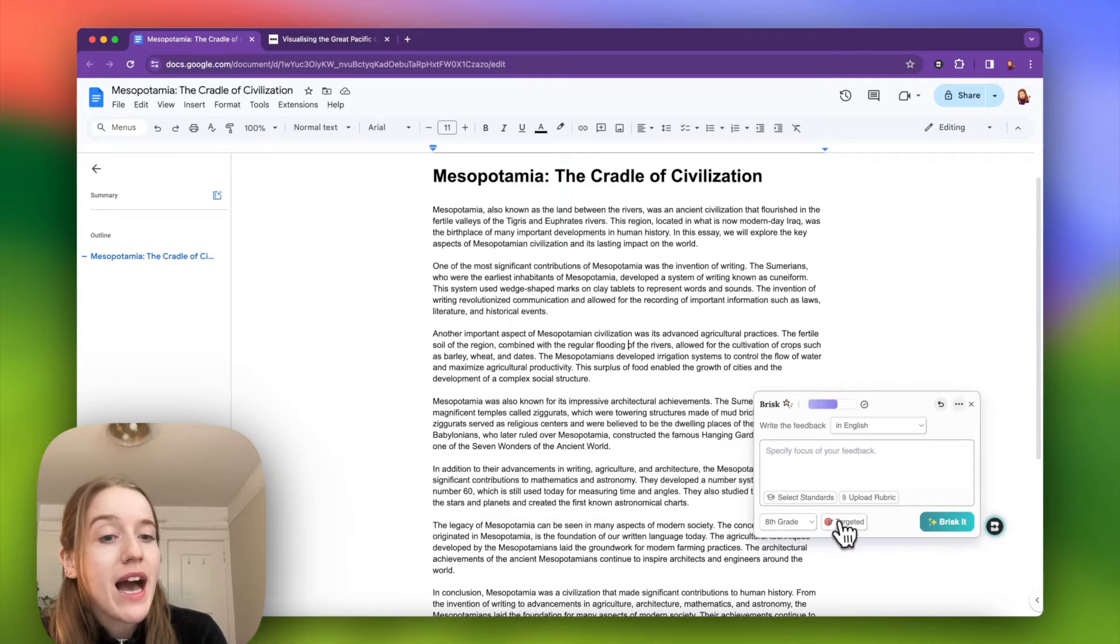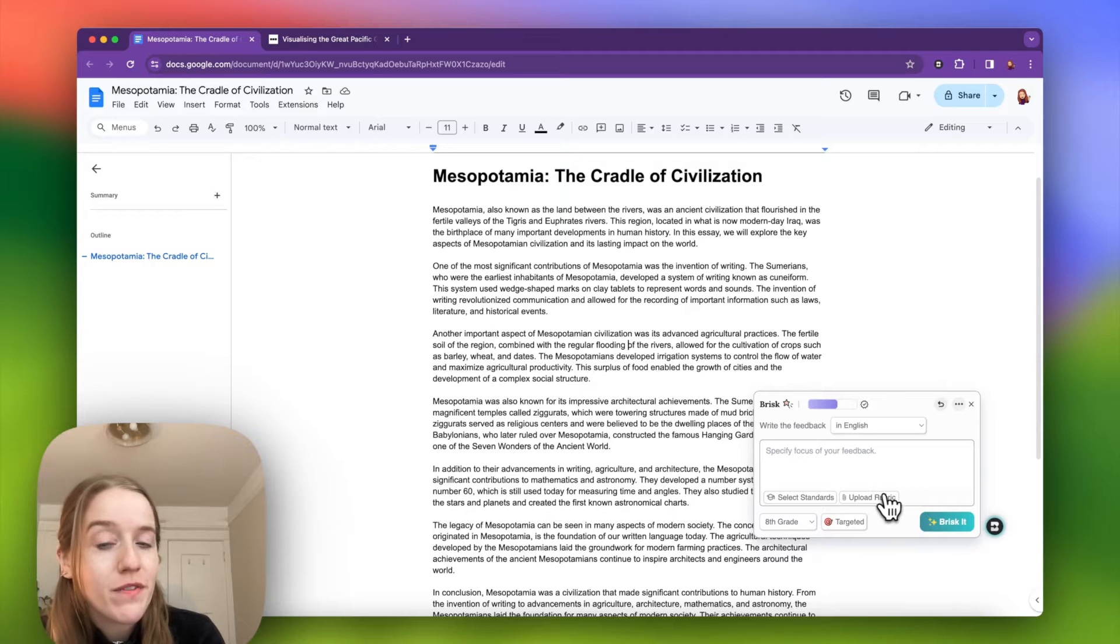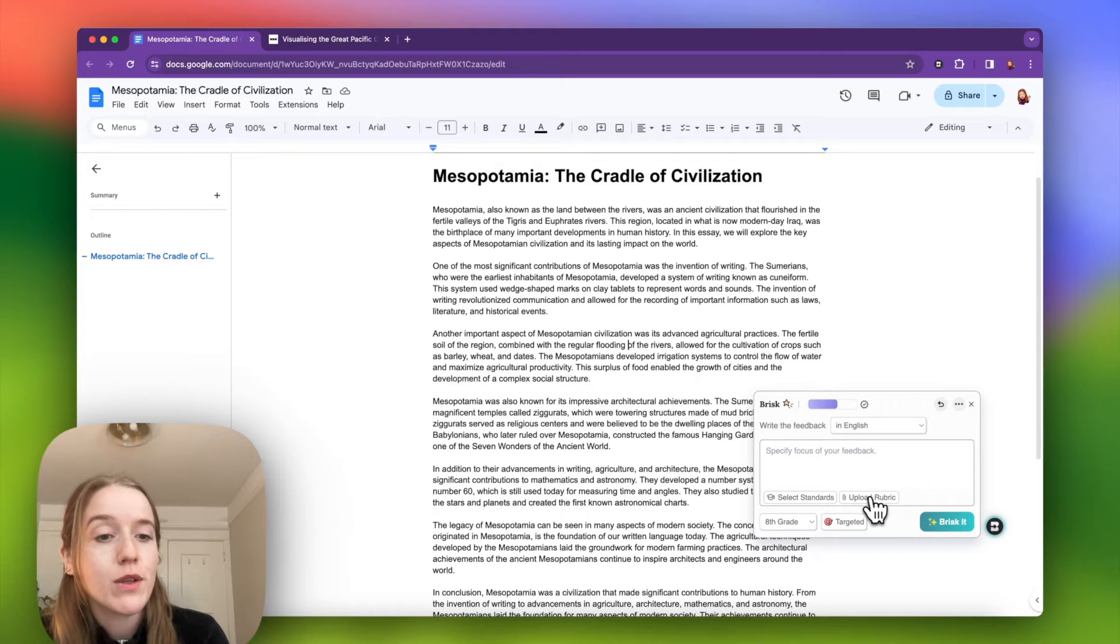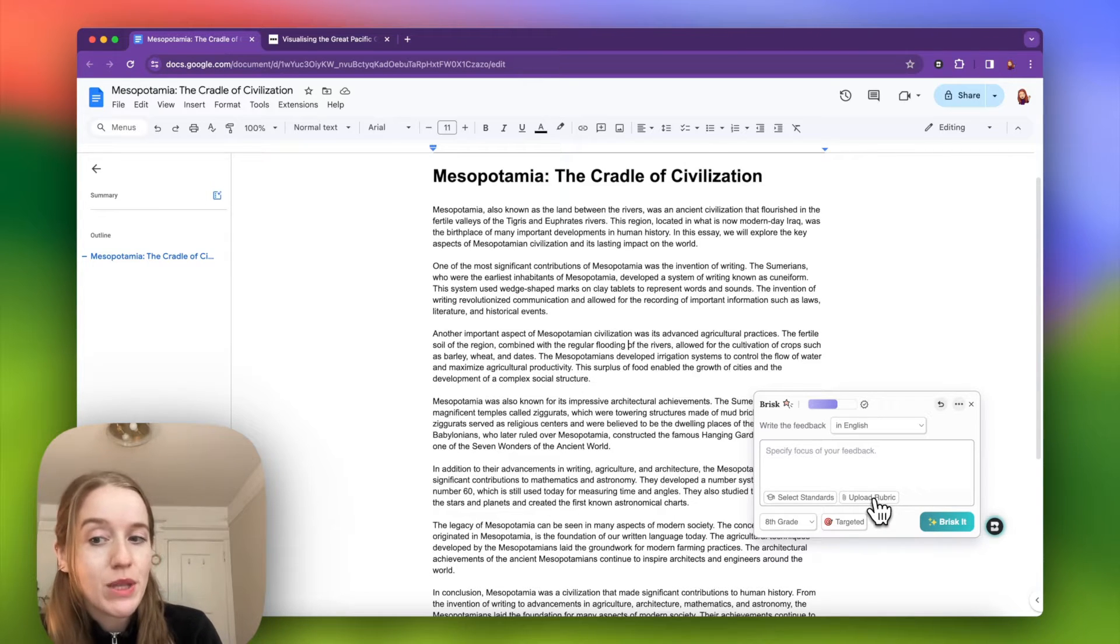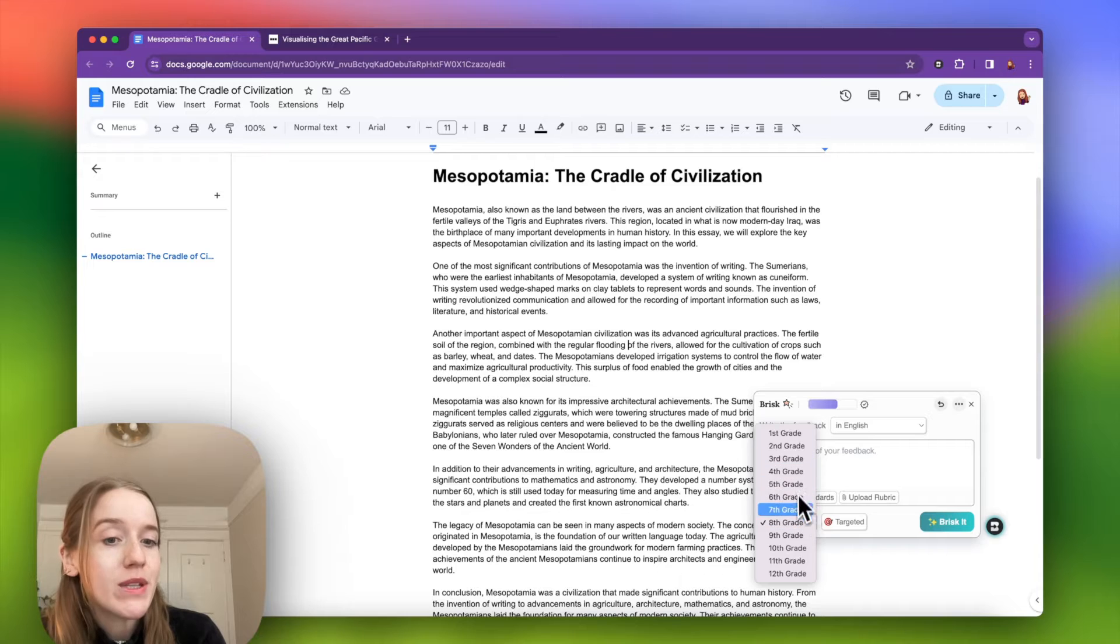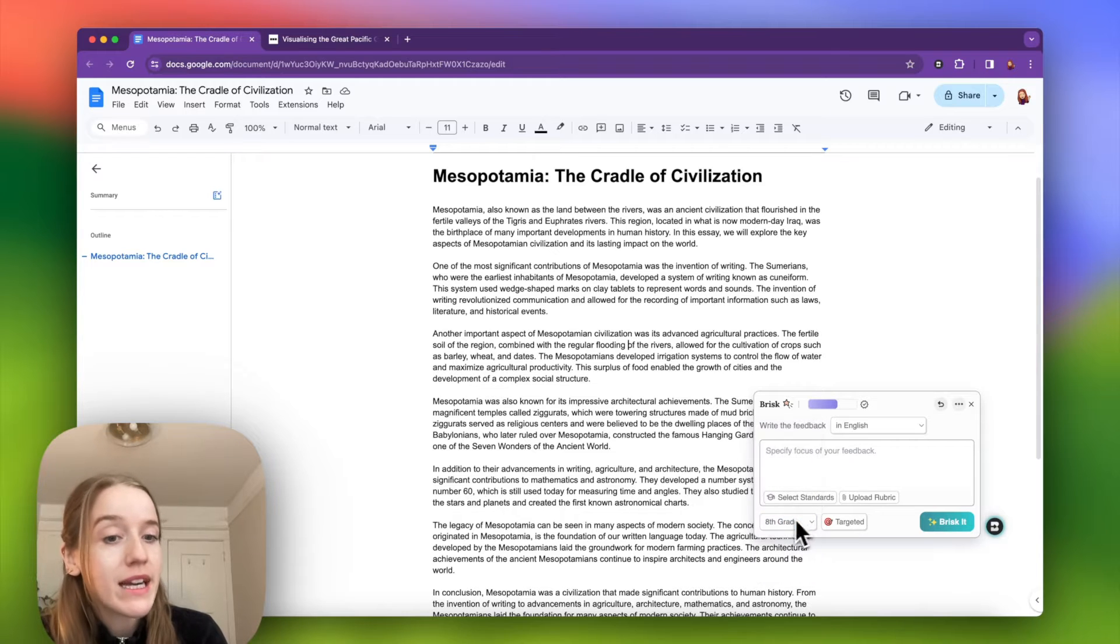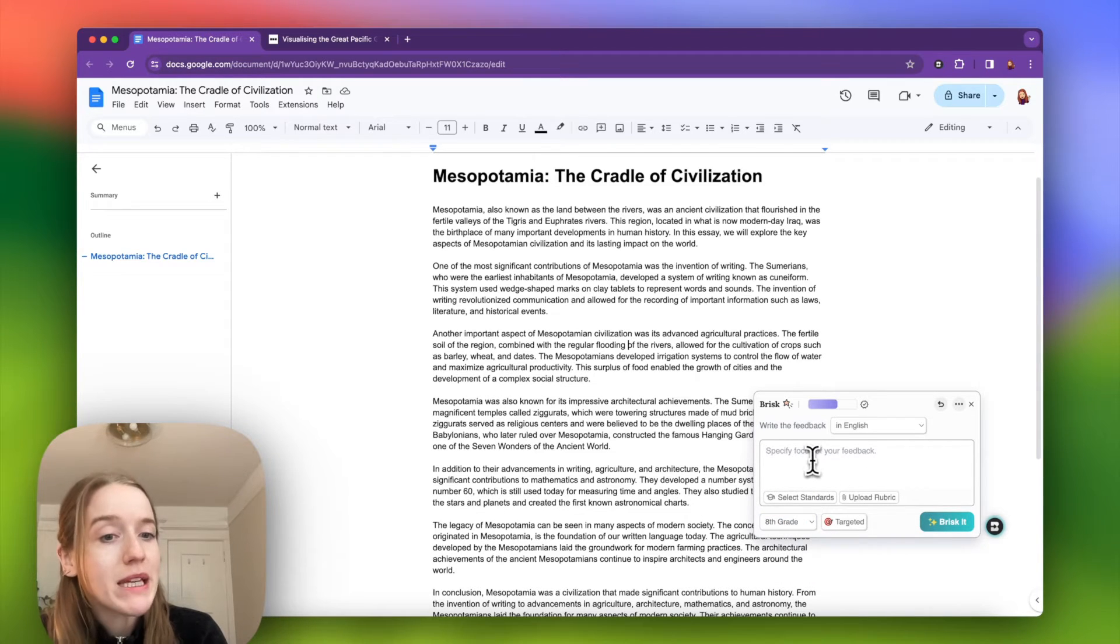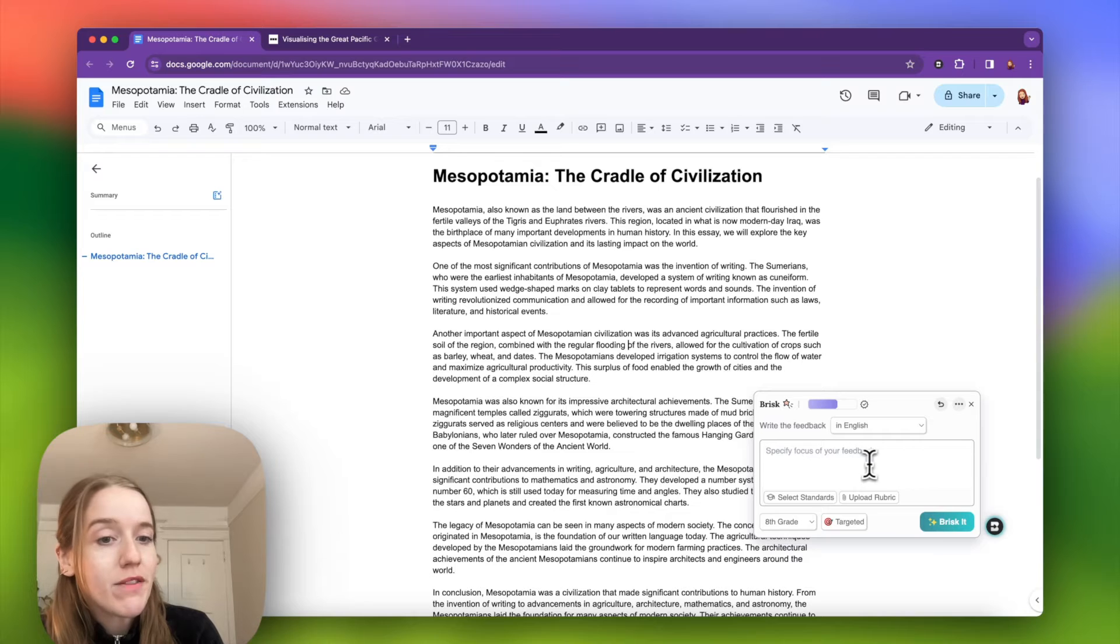If I would like to upload a rubric and align the feedback to a particular rubric, I click on this button to do that. Like I mentioned, my student is in eighth grade, so that is preselected for me. I could specify the focus of my feedback if I'd like to.